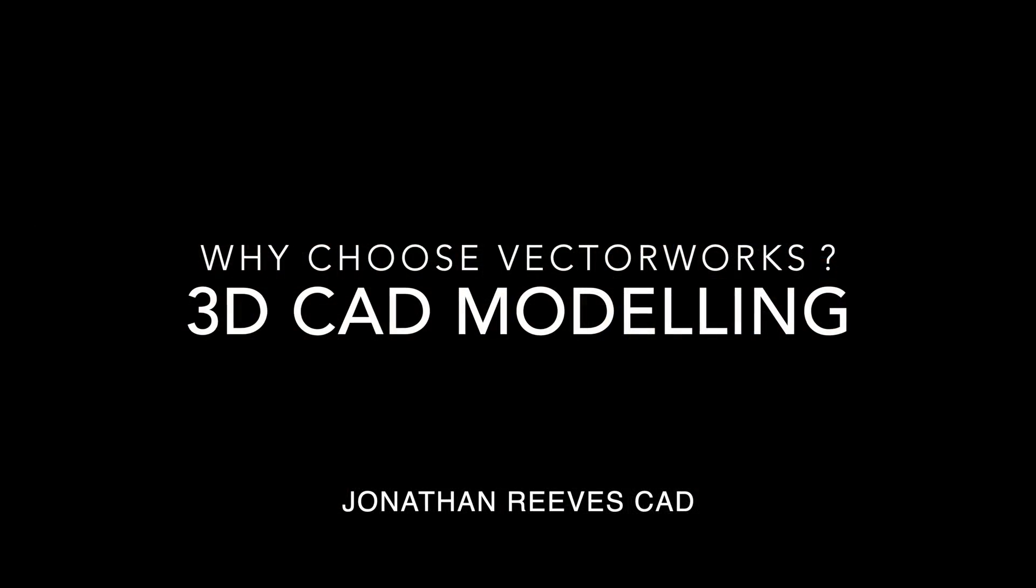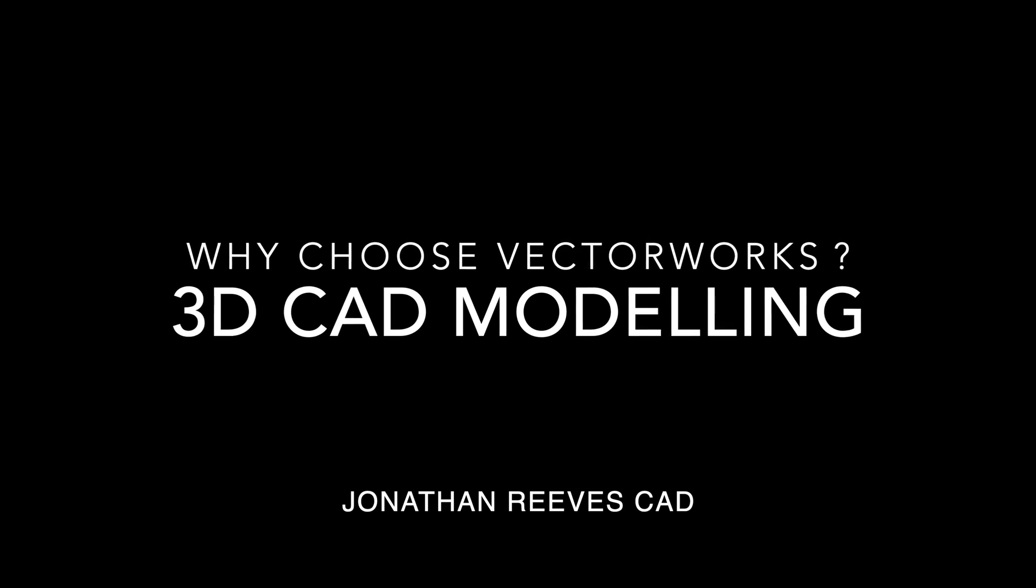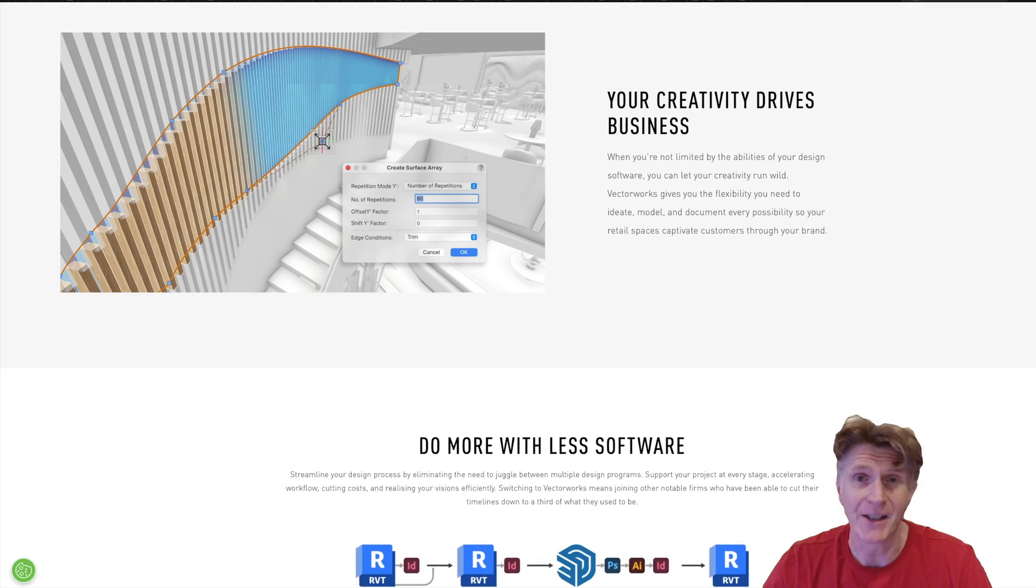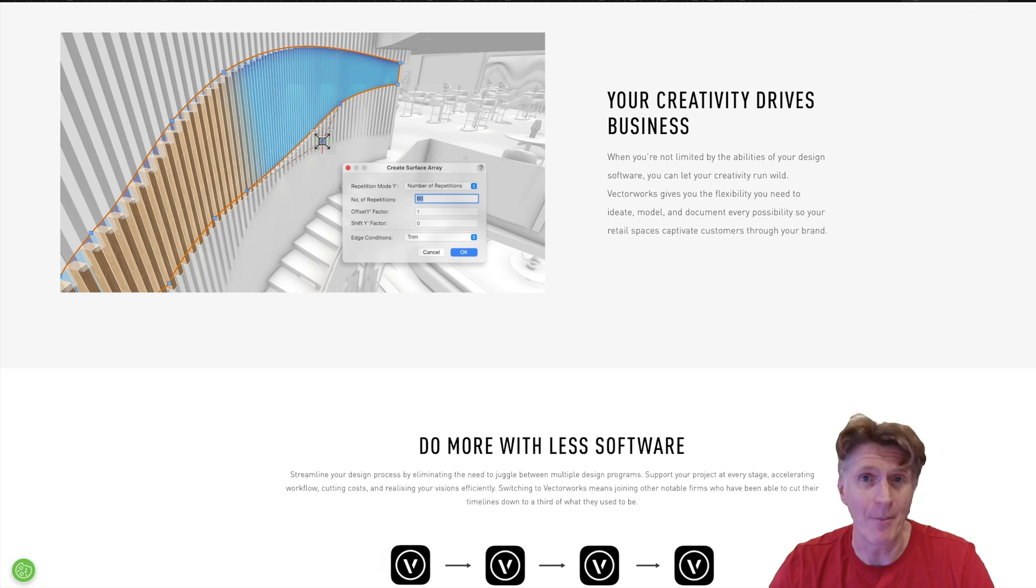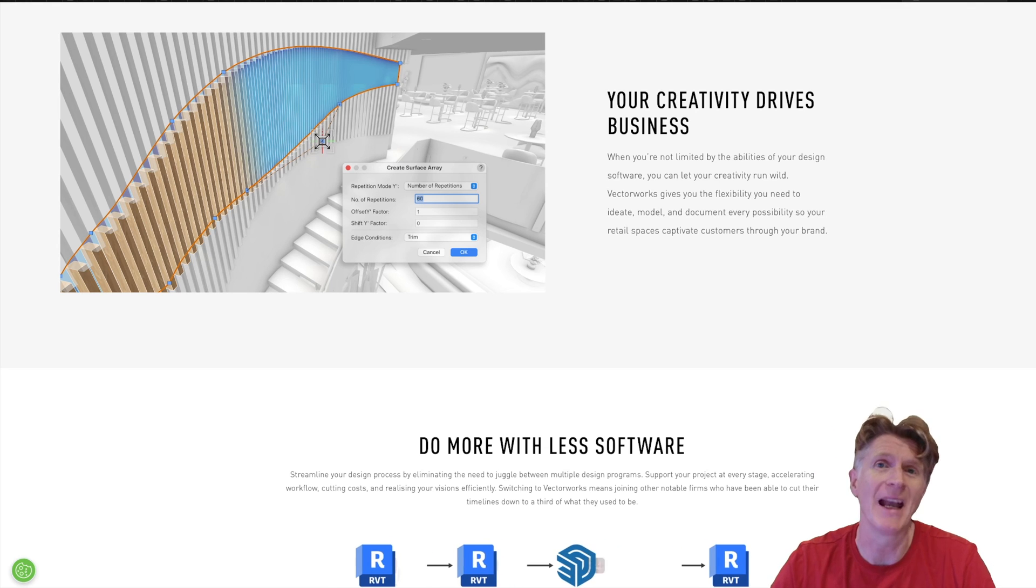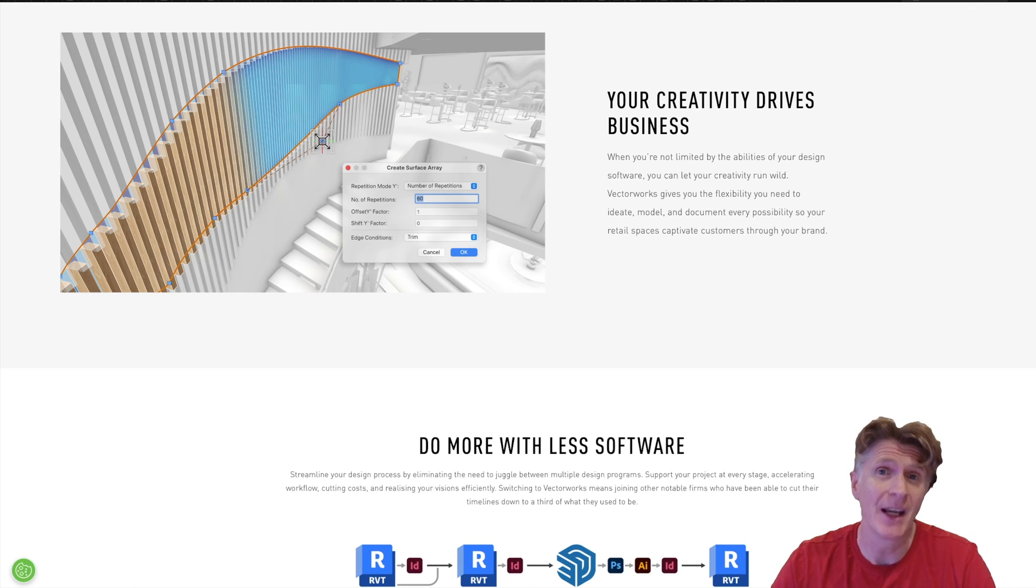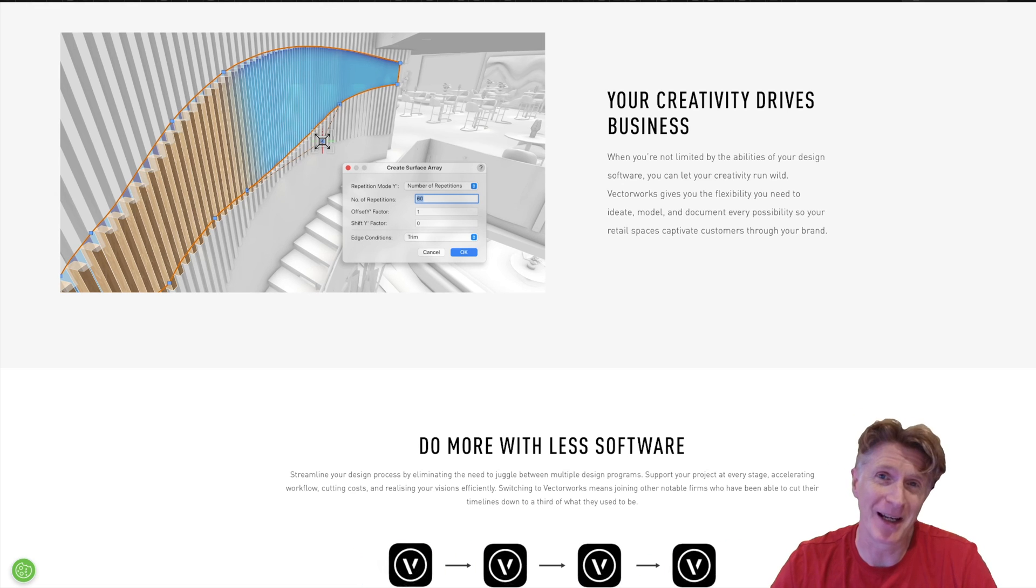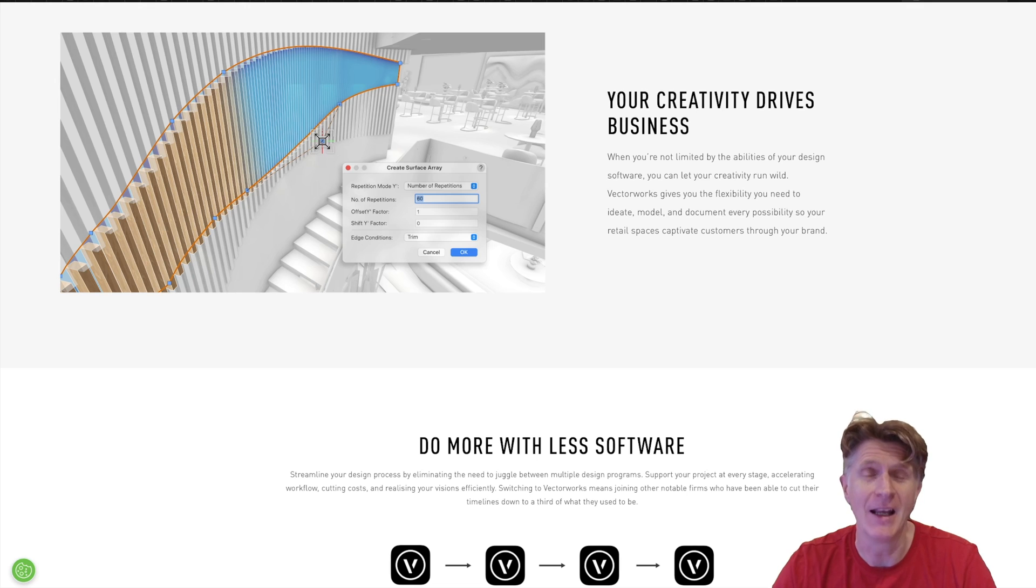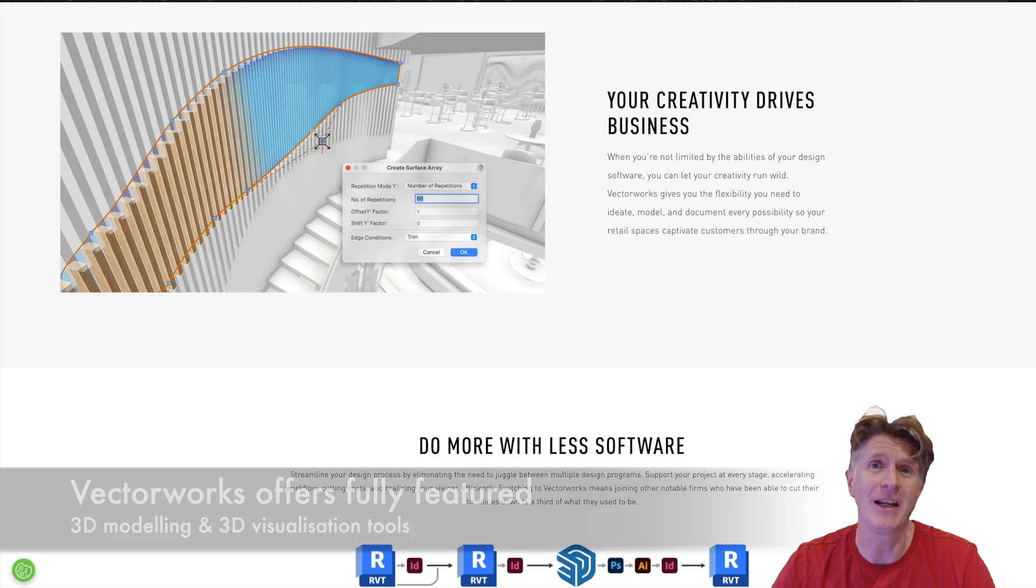So 2D drafting is unparalleled and basically you really can't get better 2D drafting than Vectorworks. However, there's more to the story in Vectorworks than just 2D drafting and CAD drafting.